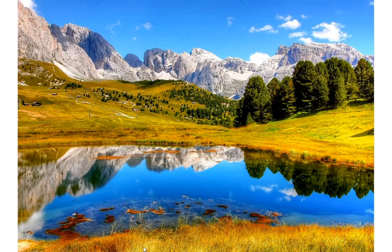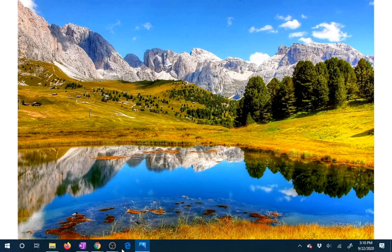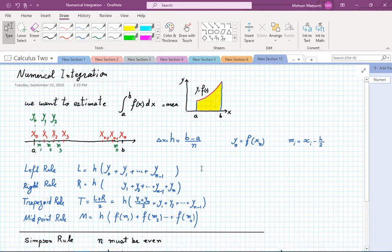Hi, welcome to another edition of Calculus 2. We are going to continue our conversation about numerical integration at a higher level than the previous lecture. Our idea was that we want to estimate a definite integral from a to b of f of x dx. We talked about why estimation as opposed to an exact answer — in most cases, an exact answer is not available. We have to go to plan B, which was to find an approximate value.